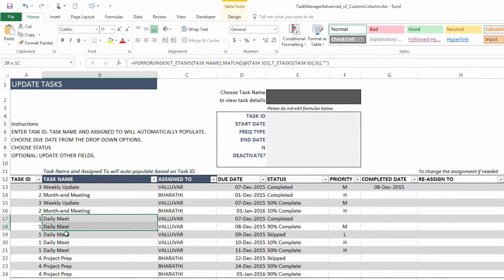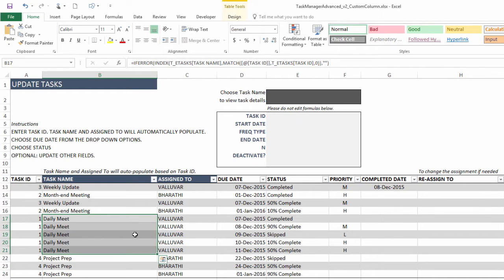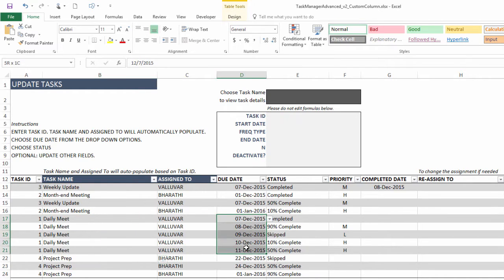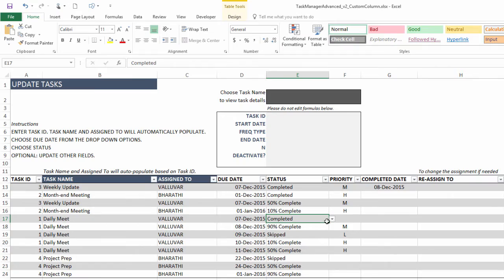So for example, the daily meet, this is all one task, task ID one, but it happens multiple times. And you can update the status individually for each of those occurrences.